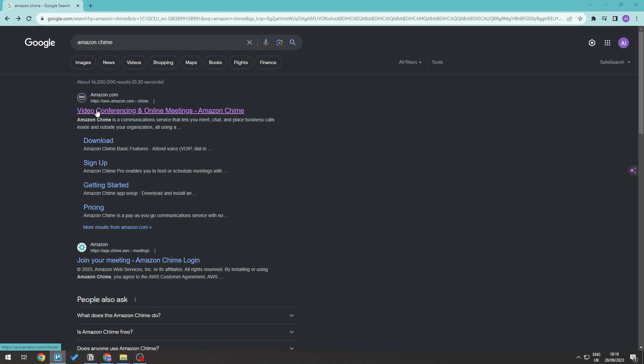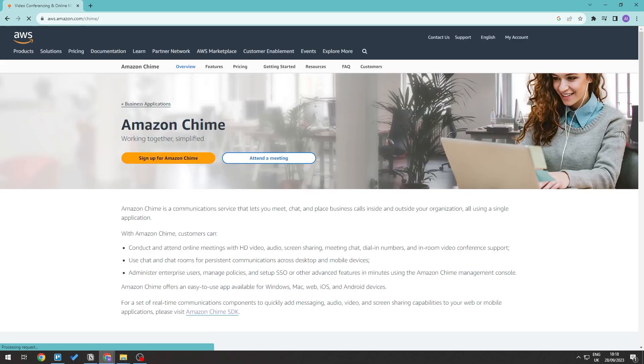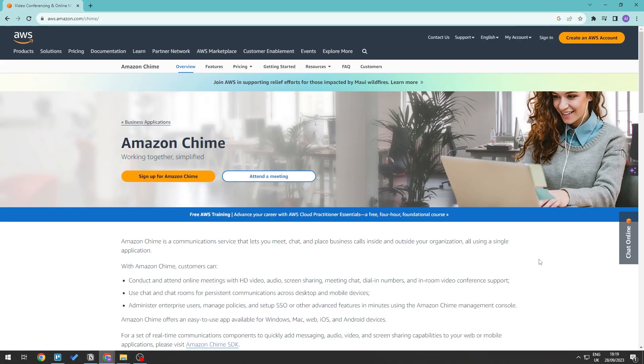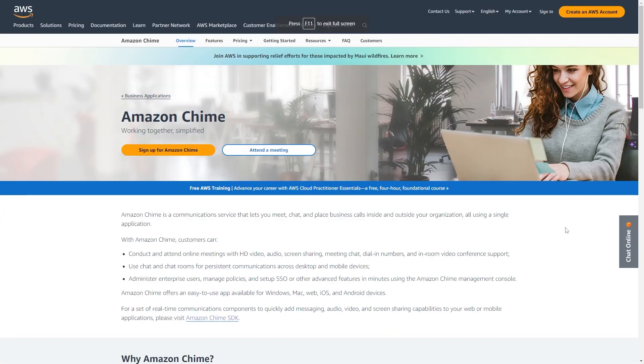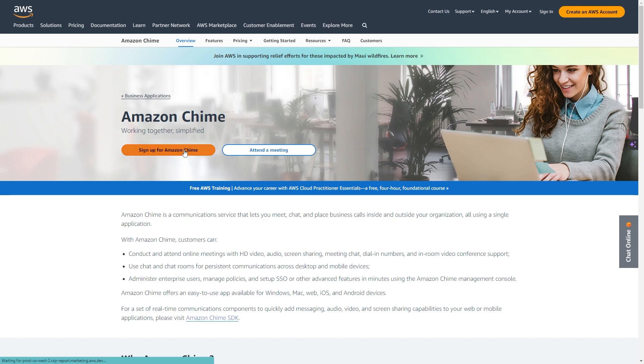So let's go ahead and click on this and then we'll be presented with this as our landing page. Now all we need to do is click on this right here. It says to sign up for Amazon Chime.